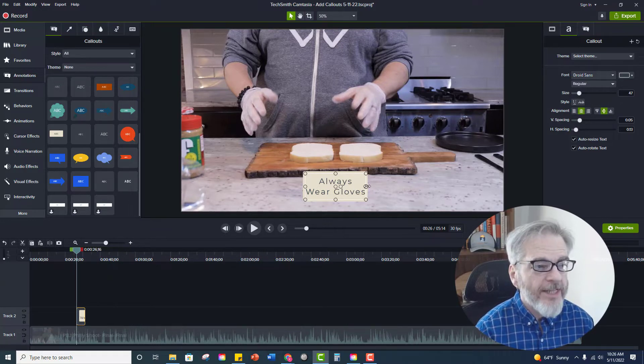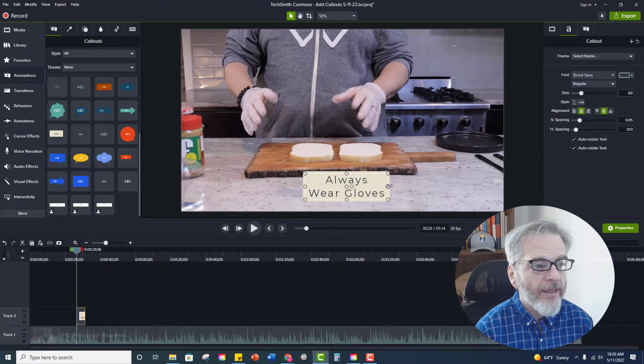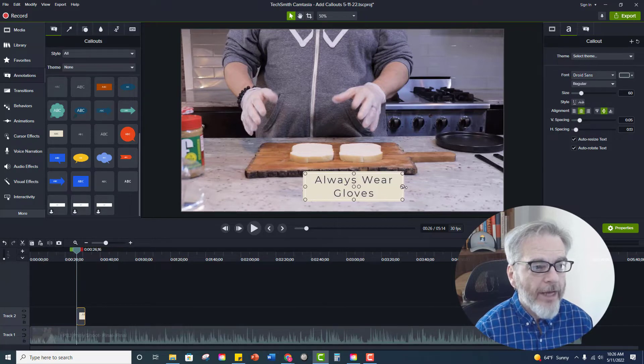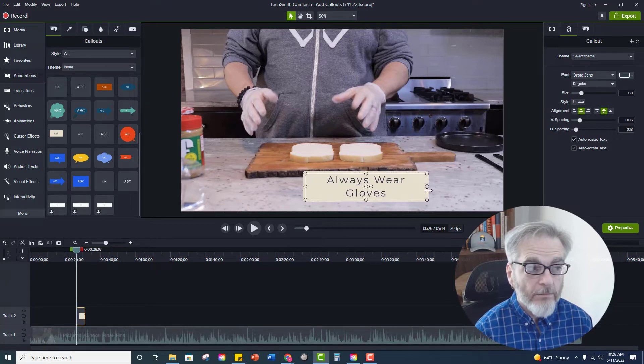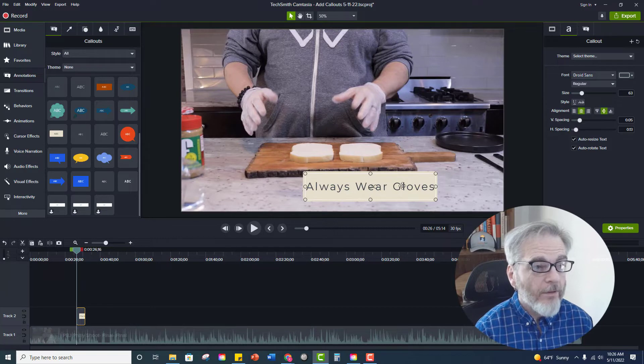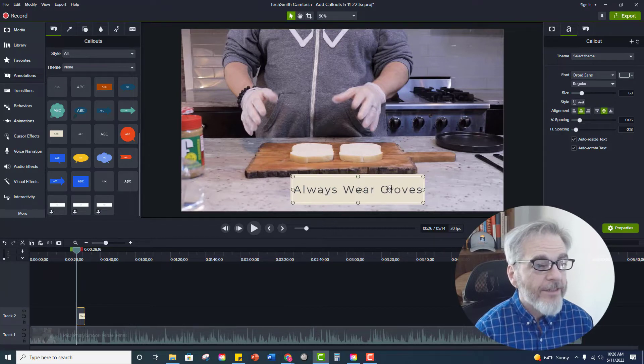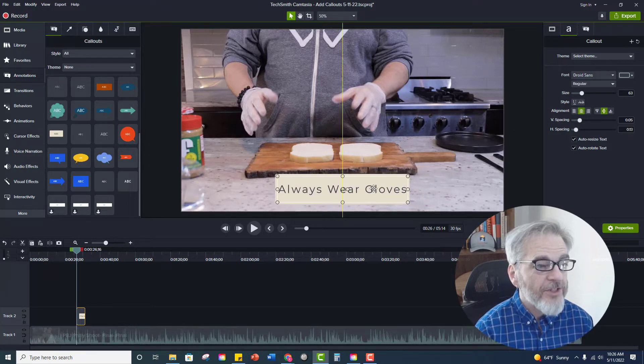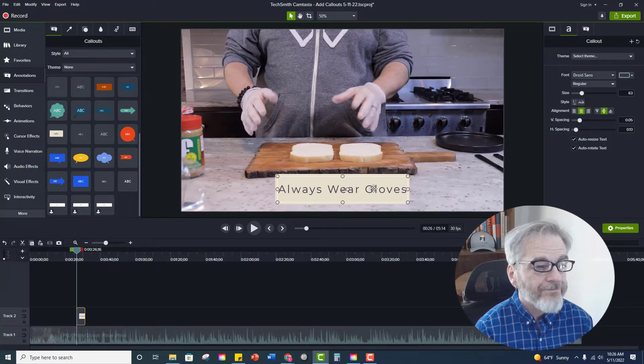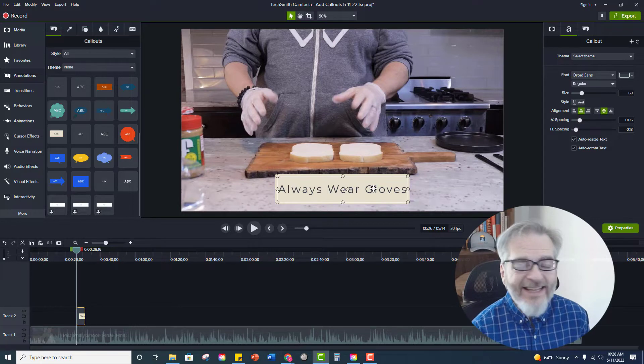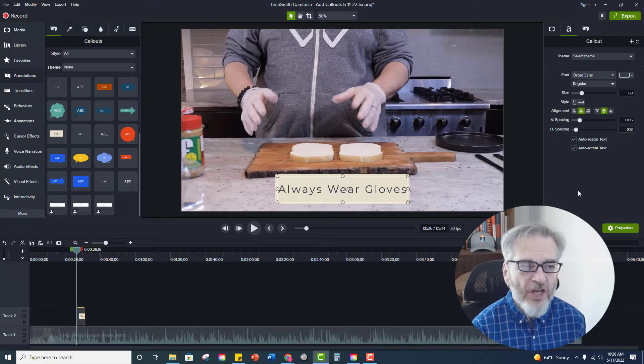So I'm just going to extend this. You can just drag one way or the other. There we go. And then I'll just center this. And I think I want to change the color.